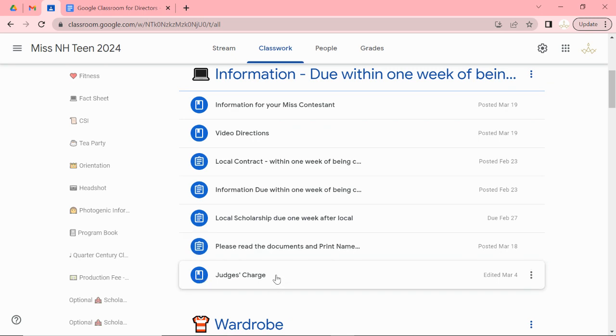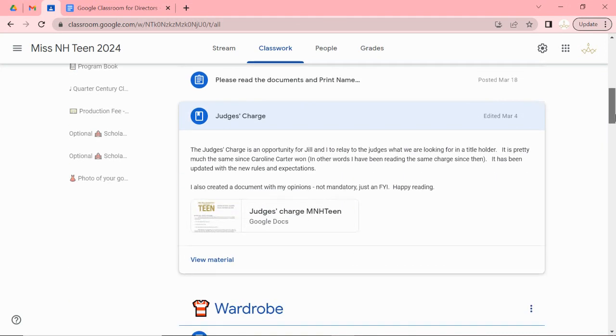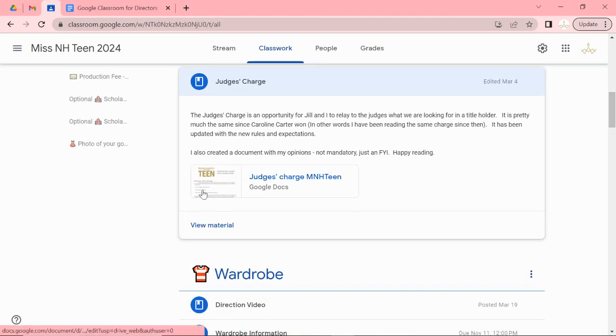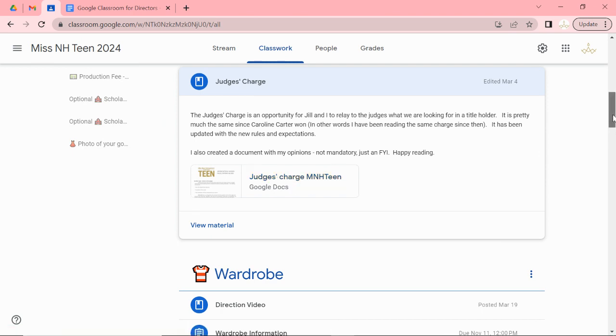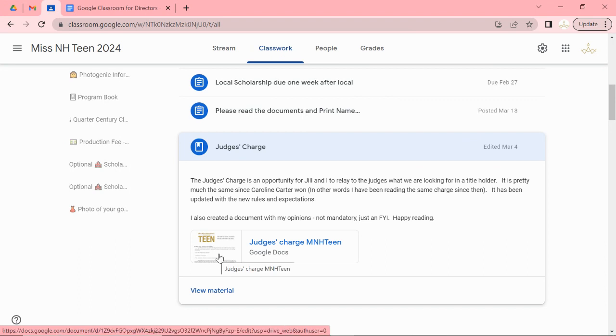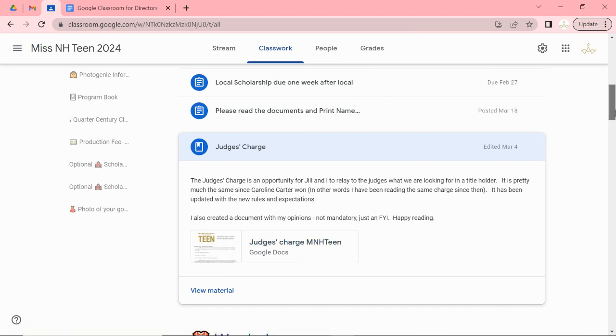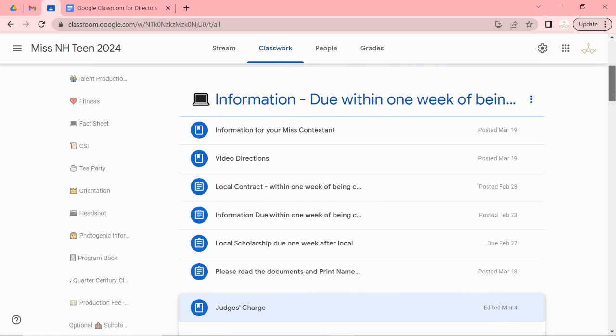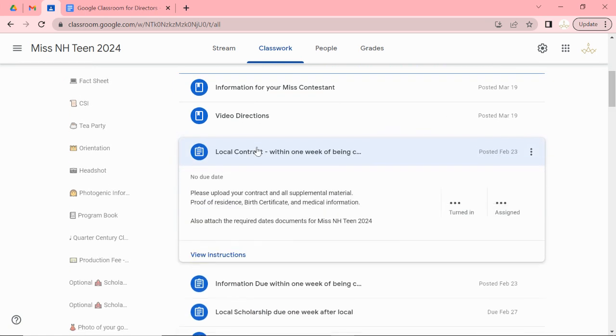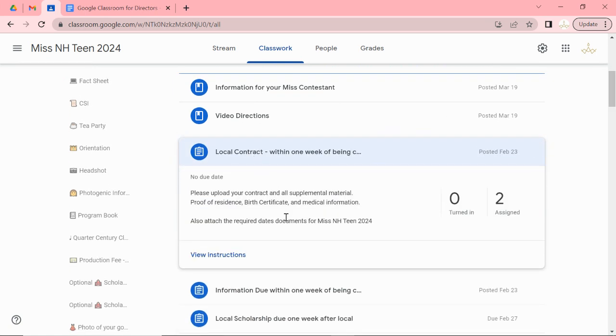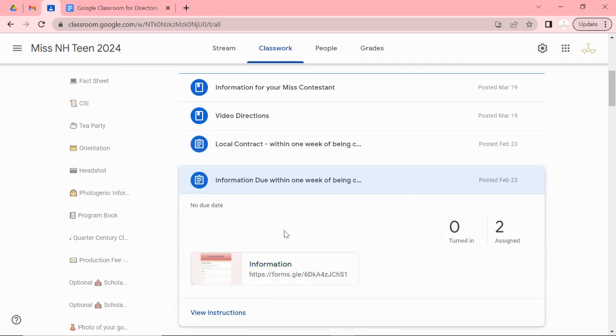I have a judge's charge here. Again if you open this up and read it you will understand exactly what I say to the judges or Jill says to the judges and what we're looking for. If we make any changes it automatically changes because it's a Google Doc. So you will always be updated when you're reading it. These will tell you the local contract needs to be put here.